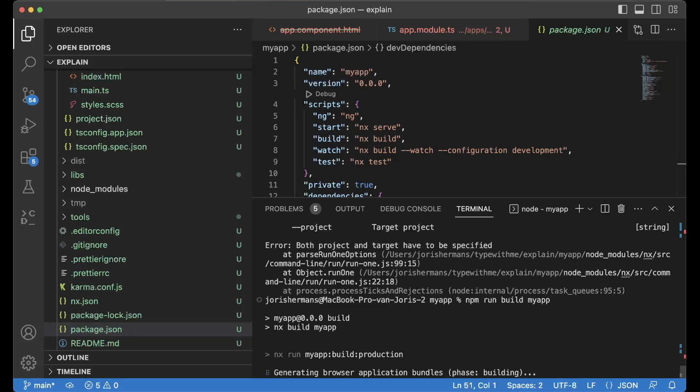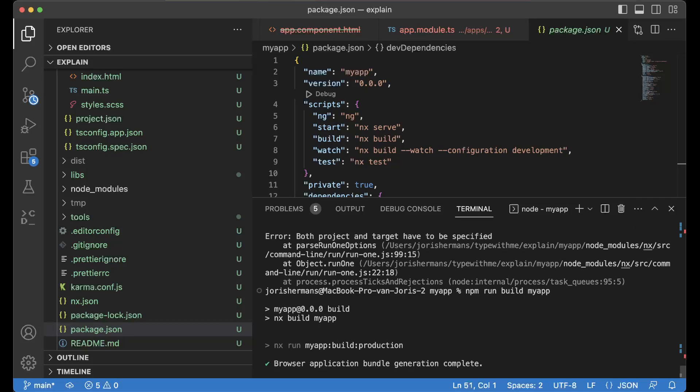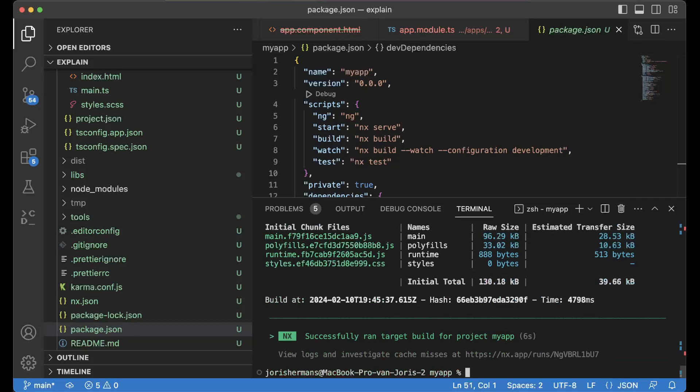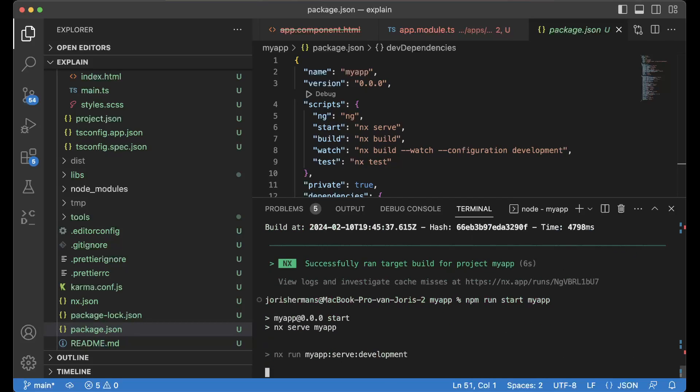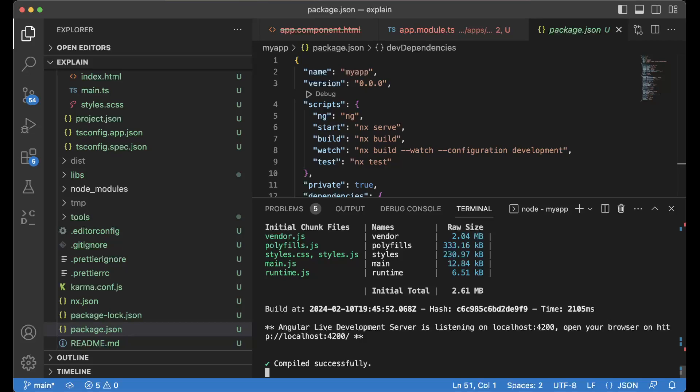So here we go and then we can do npm run start my-app and here we go. You have the app and then we can go to the URL again.